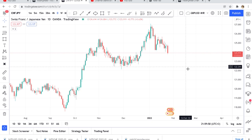Every single candle — be it a daily candle, be it a four-hour candle — has a message. The way they print or form, they leave a message behind, and that's what we call price action. Let's try to look into CHF/JPY and analyze this market together. After you finish watching this video, go open your chart, search for CHF/JPY, try to see the same thing, and come back to this video and tell me what you got.